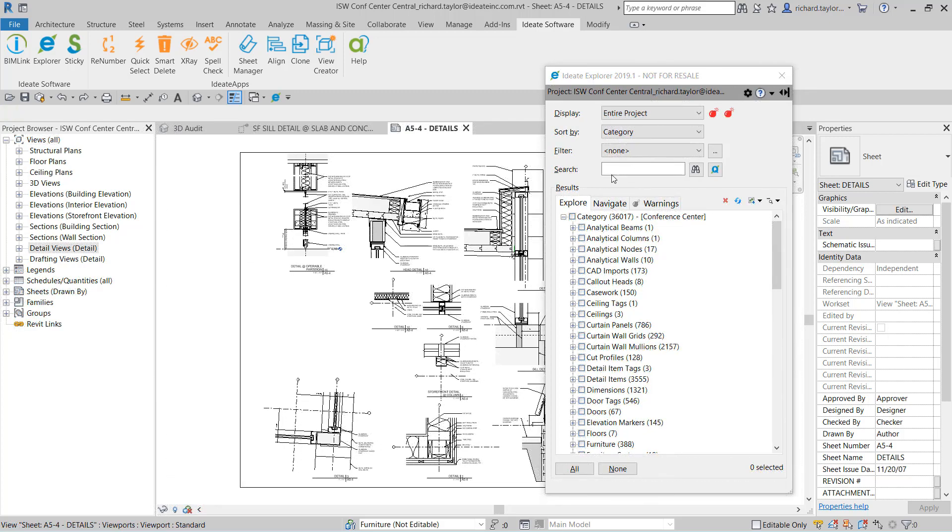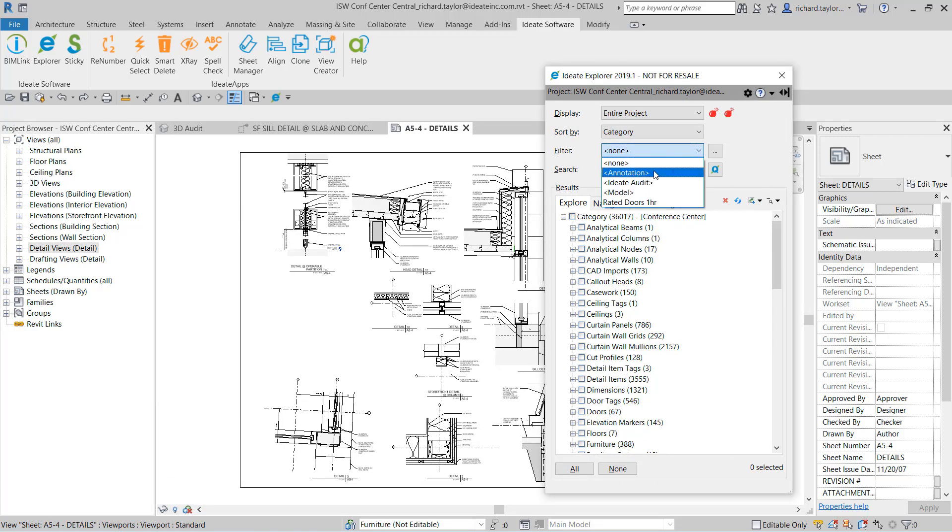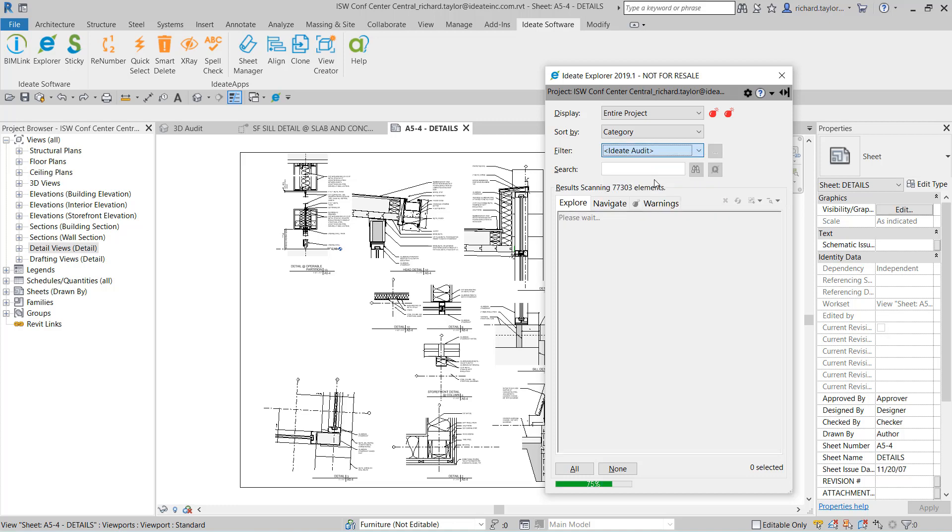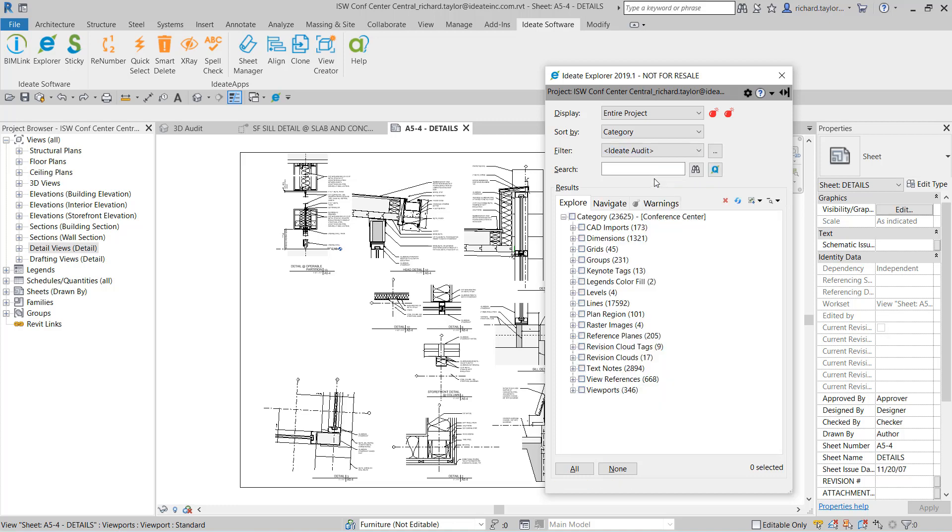In addition to the display, sort by, and search tools, you can also use any Revit filter. ID8 Explorer ships with several predefined filters. A good filter to review is the Audit filter. This will show elements that should be reviewed on a daily basis for optimum performance.